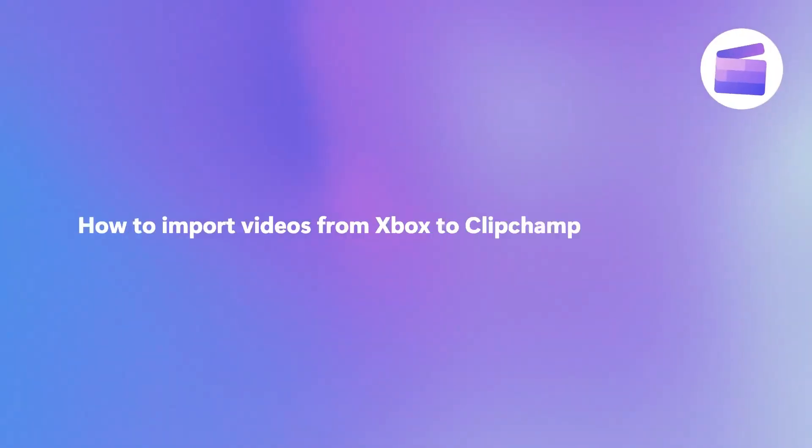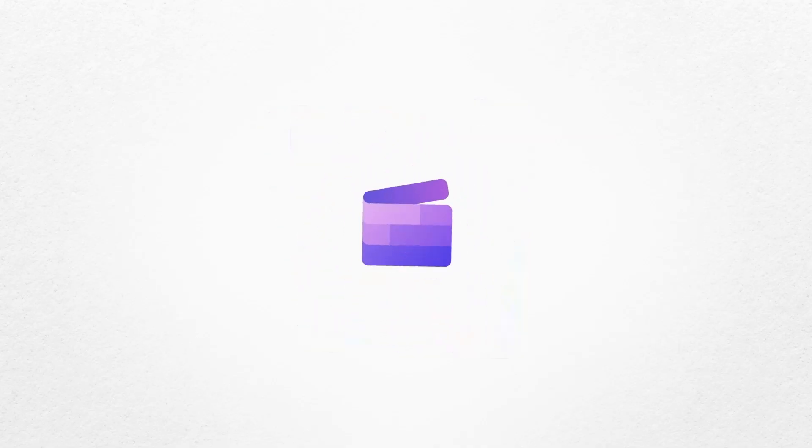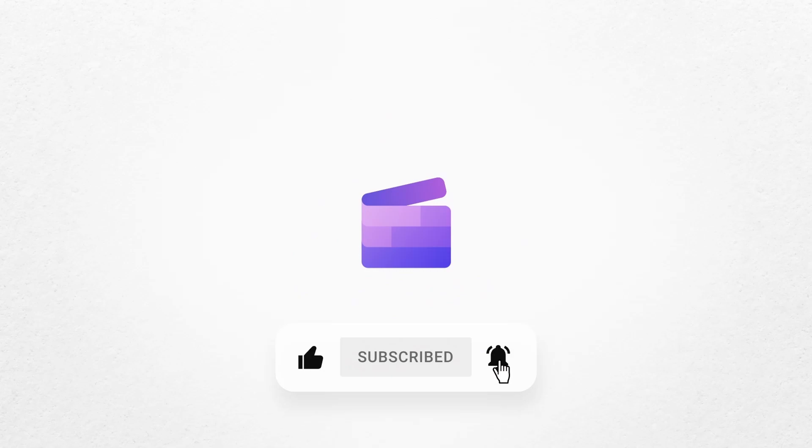And that's how you can easily import your videos from Xbox into Clipchamp. If you like this video, don't forget to like and subscribe to our channel for our weekly how-to videos.